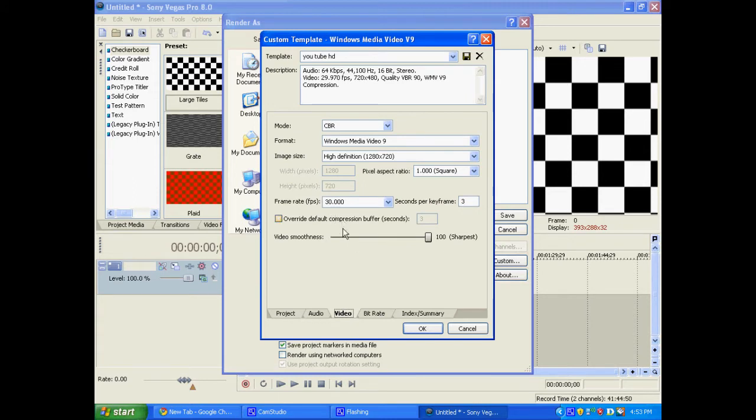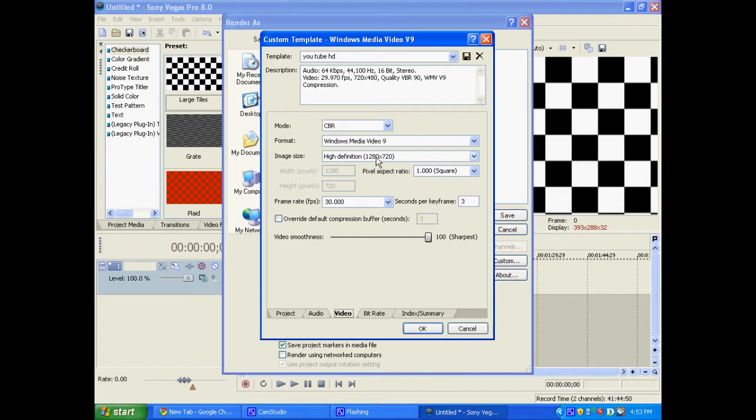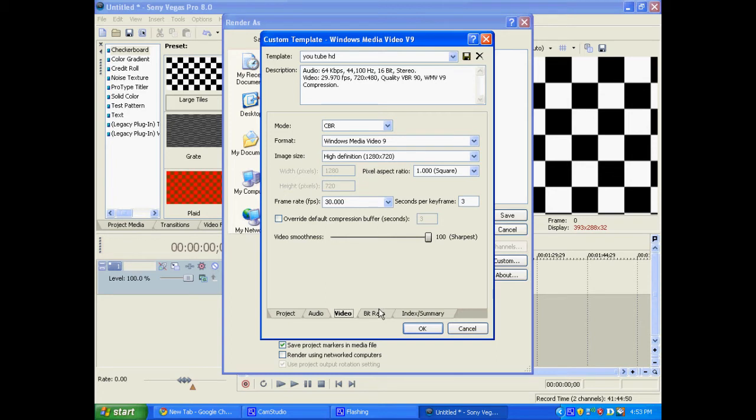And you want to make the frame rate 30. And you want to make the video smoothness all the way up to 100. And you're going to want to make the image size high definition 1280 by 720. The mode CRB and the format Windows Media Video 9.